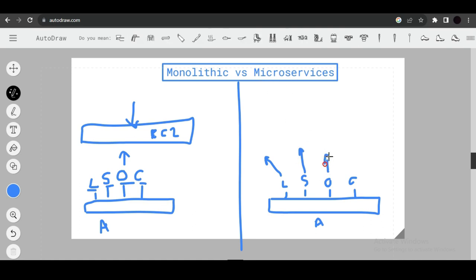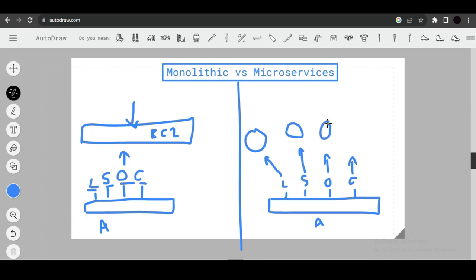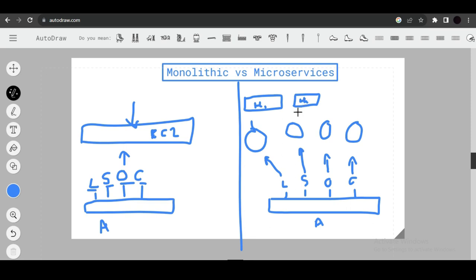In microservices, login, search, order, and cart are separate services, each with its own codebase and potentially hosted on different hosts — separate EC2 instances. This is flexible: you can host each microservice on a different host or the same host depending on complexity and requirements.